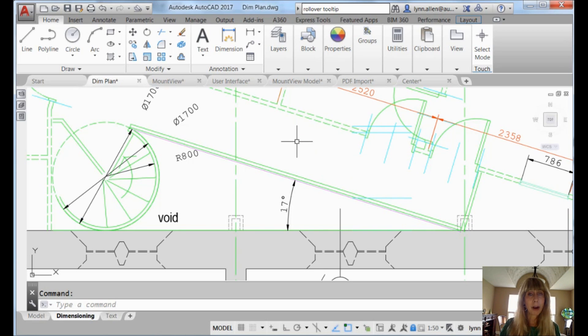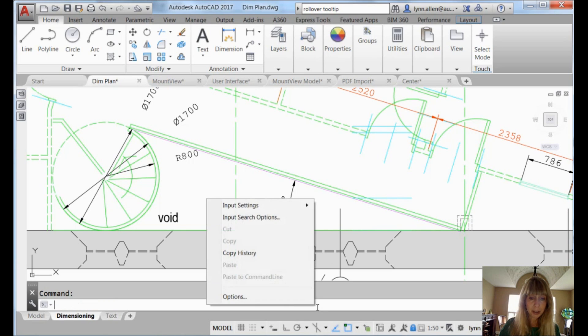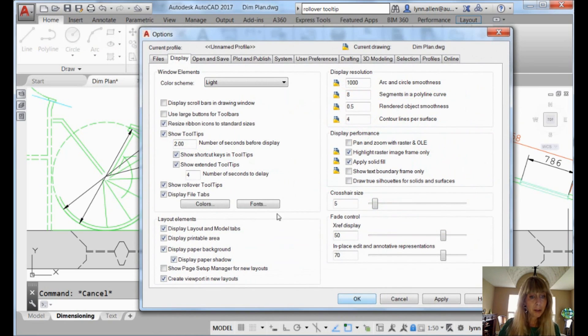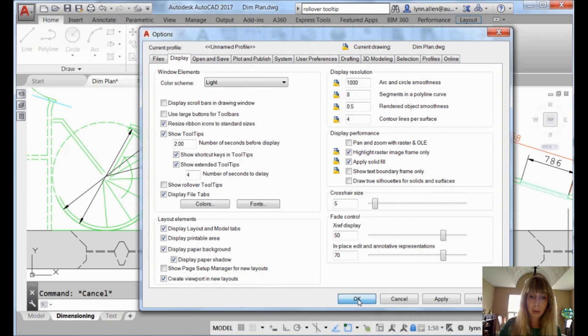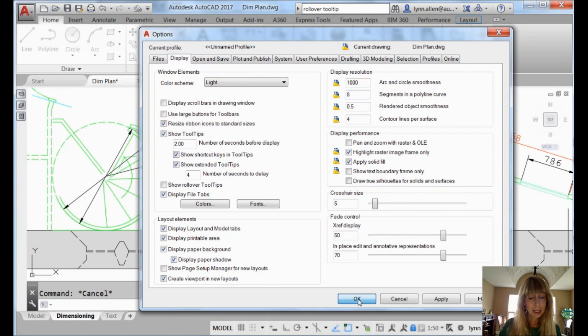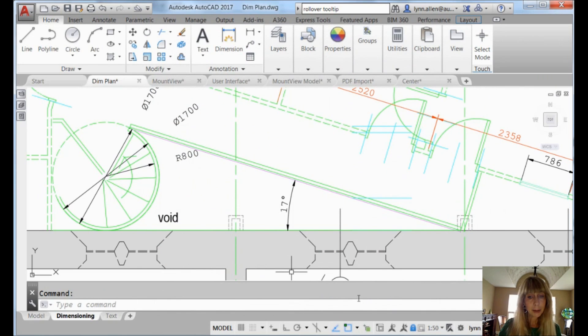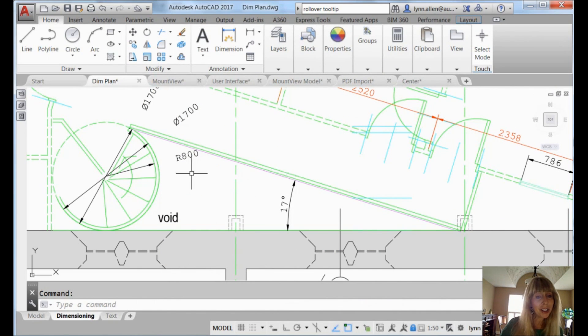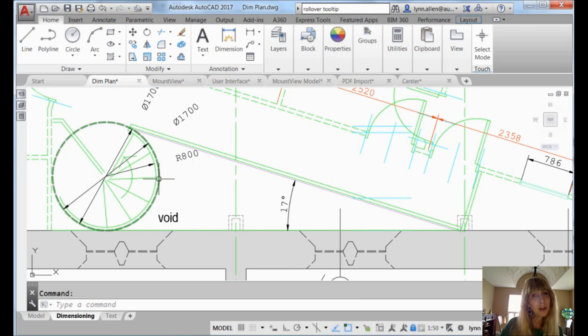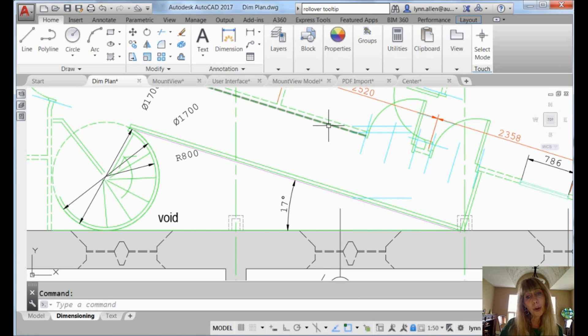Anyway, that's how you turn them off if you don't like them. So if I come back into options and I turn them off, show roll over tool tips, let's turn those off. That's controlled by quick properties, incidentally, just for the record. Once again, it takes a long time to click on that OK. I can move my cursor. Oh, no information. And I know some of you are not a fan of those roll over tool tips.